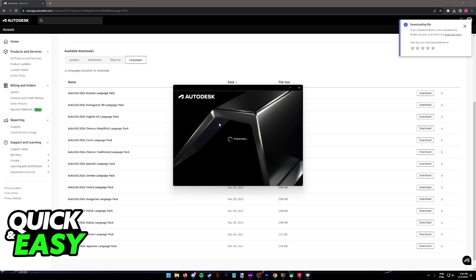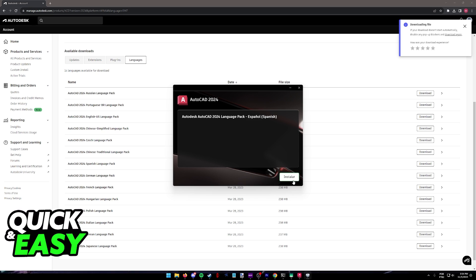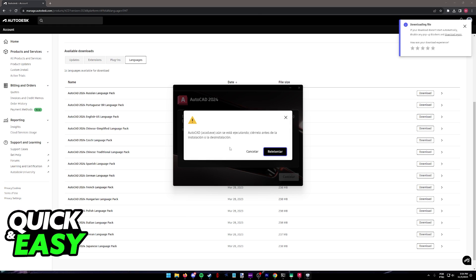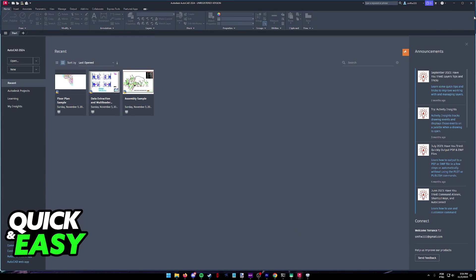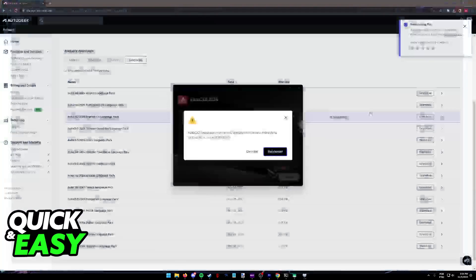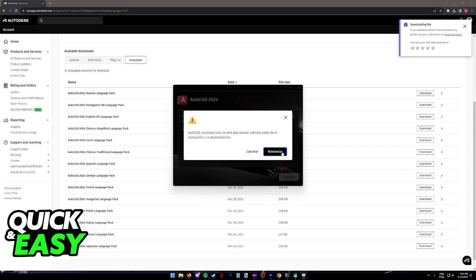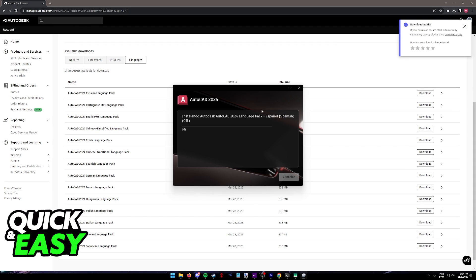From this point on the process is super straightforward. As long as you follow the instructions on screen you will be good to go. You might get this warning telling you that AutoCAD is running, which is my case here. I'm just going to close it down, remember to do that, and then try again.